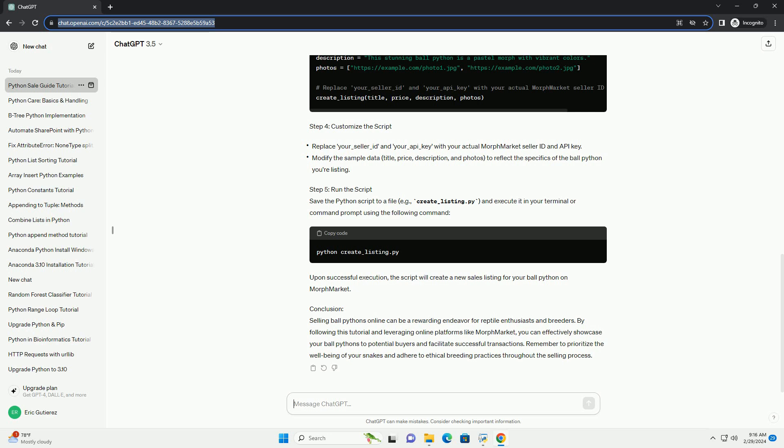Conclusion: Selling ball pythons online can be a rewarding endeavor for reptile enthusiasts and breeders. By following this tutorial and leveraging online platforms like MorphMarket, you can effectively showcase your ball pythons to potential buyers and facilitate successful transactions. Remember to prioritize the well-being of your snakes and adhere to ethical breeding practices throughout the selling process.